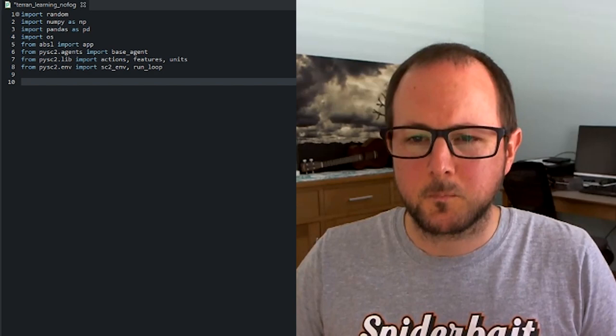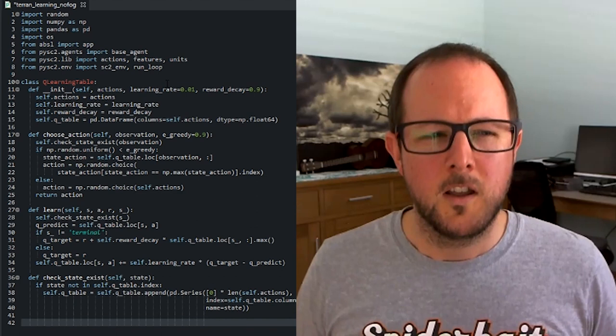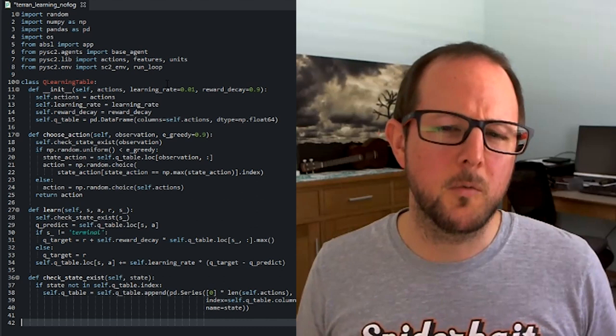And then we want to add the algorithm. So we're using what's called a Q-learning table. This is a simplified version of reinforcement learning. It's not really used at the top level, for example, in AlphaStar or things like that, but it's a really good way to get started with reinforcement learning. And we covered a little bit of how that worked in the last video.